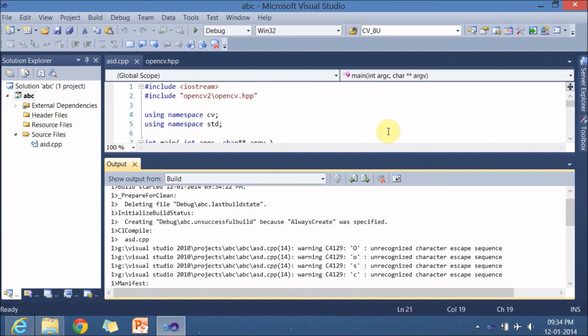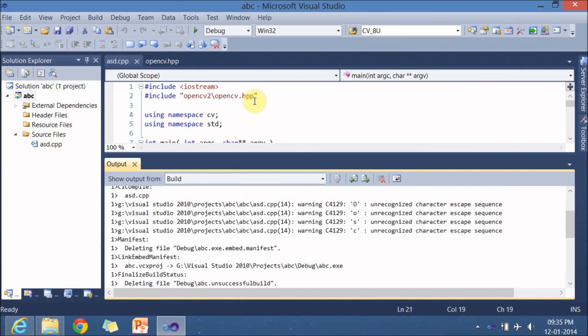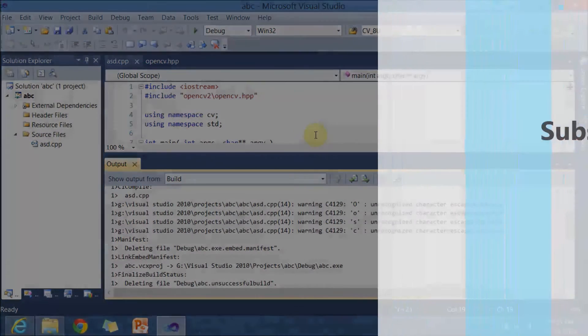So this is it about this particular program. So we included the property list and we saw the documentation for a while and as we go along we'll be exploring more and more about the documentation. Thanks for watching don't forget to subscribe my channel.